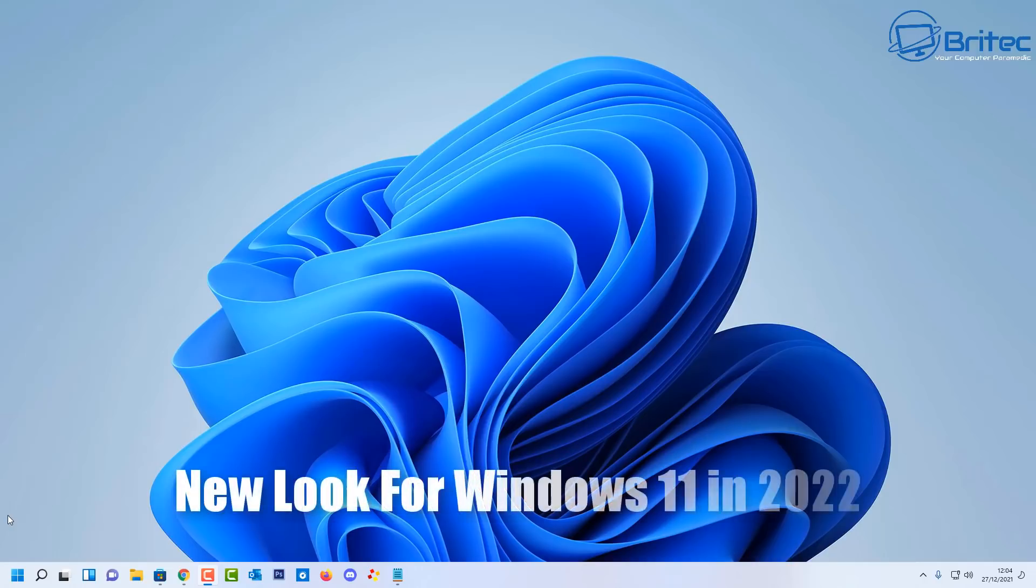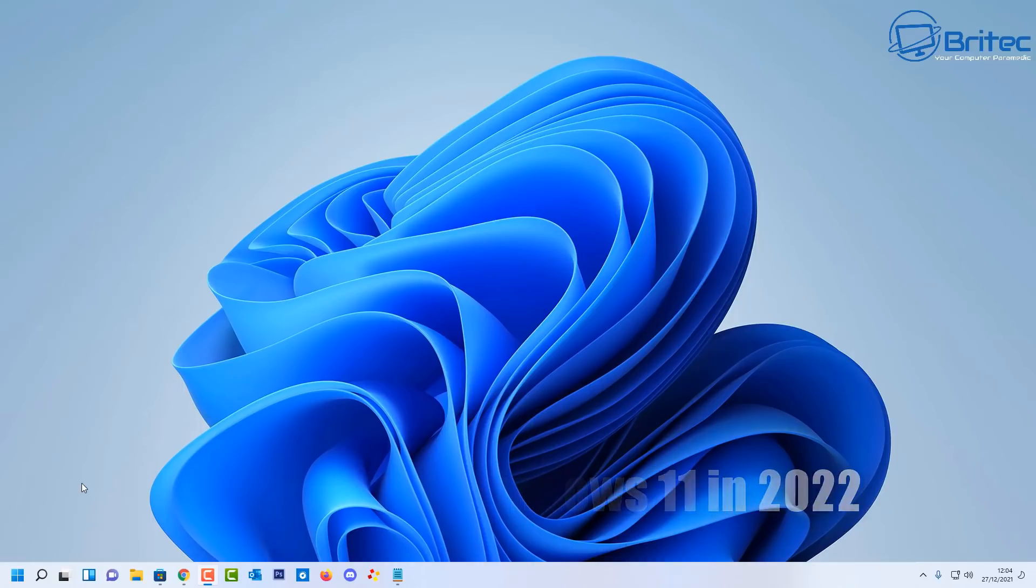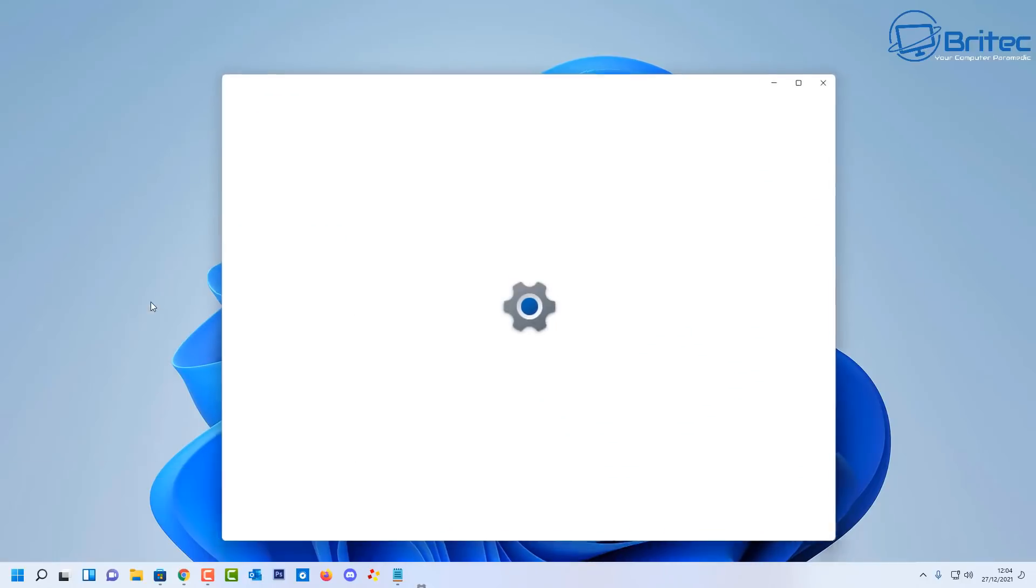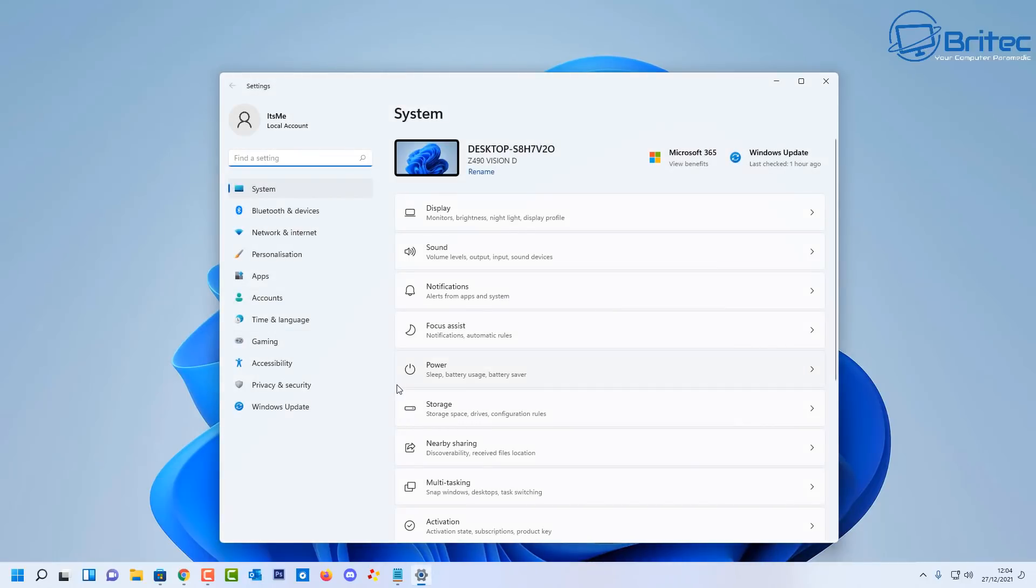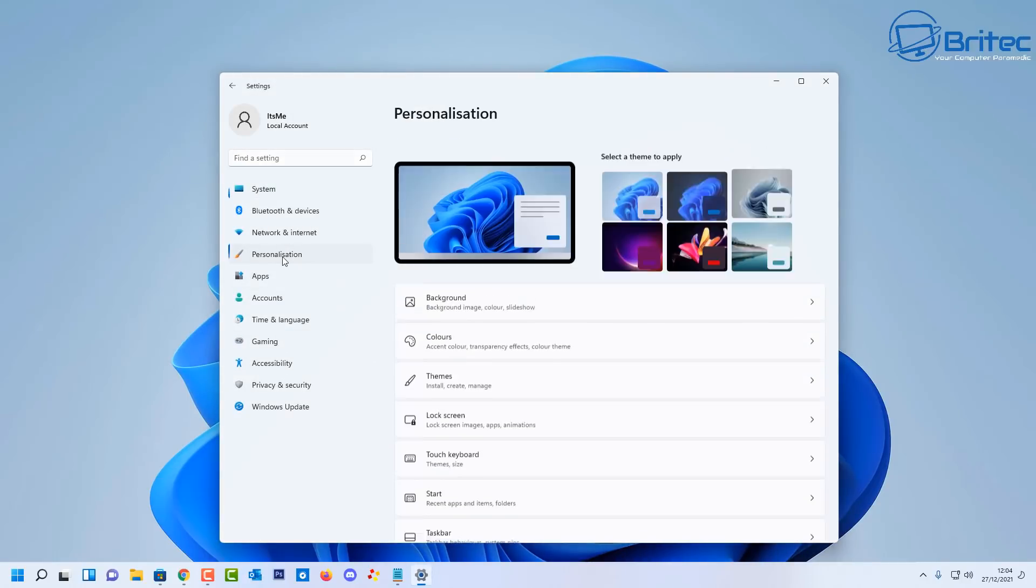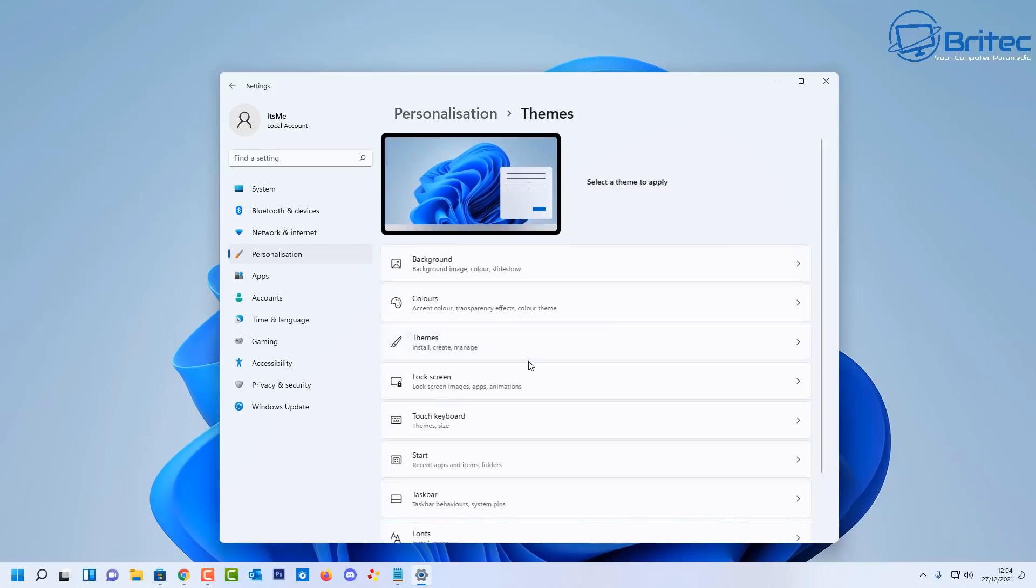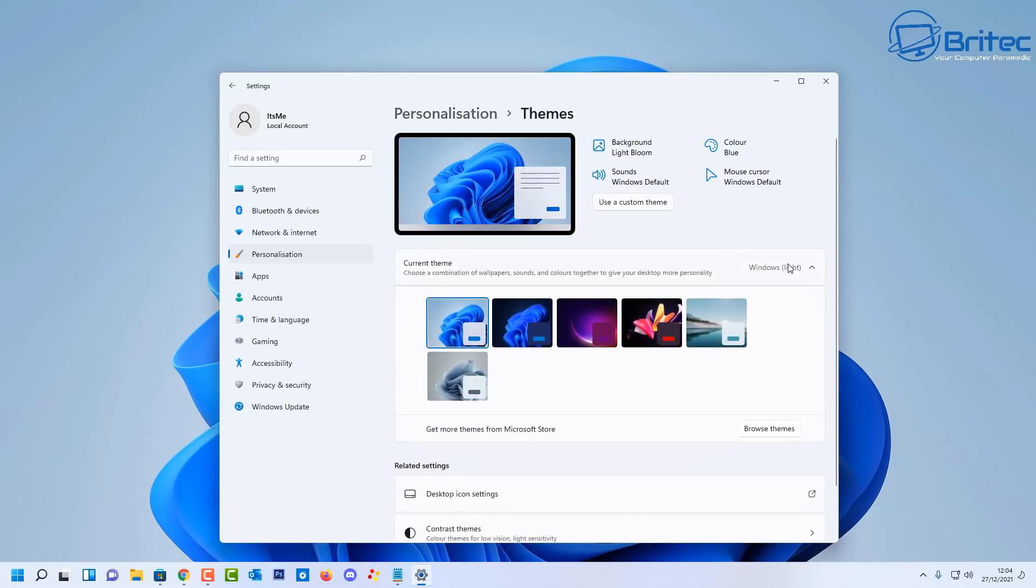What's up guys, got another video here for you. A new look for Windows 11 in 2022. Microsoft have released a new Windows theme to celebrate the Pantone color of the year 2022. If we take a look inside the personalization settings here for our Windows 11 system, you'll see a bunch of themes in here which are installed by default.